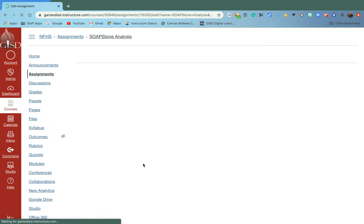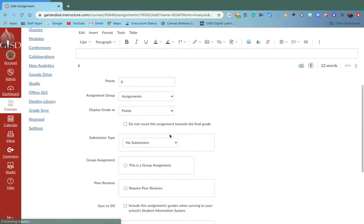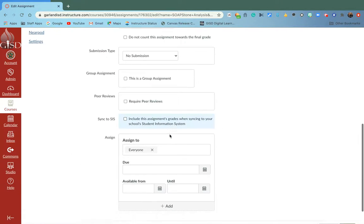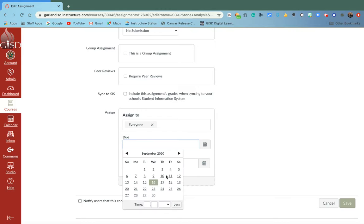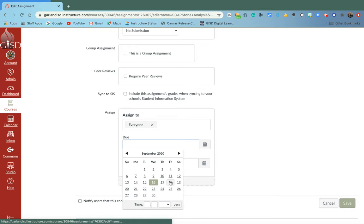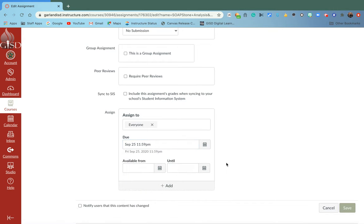When I'm choosing my dates, the due date represents the date you want the assignment turned in by. So let's say this assignment is due by September 25th. If the kids don't have it by then, it's late.